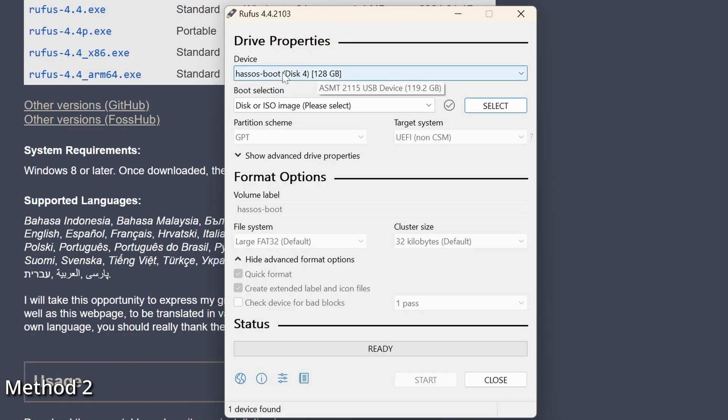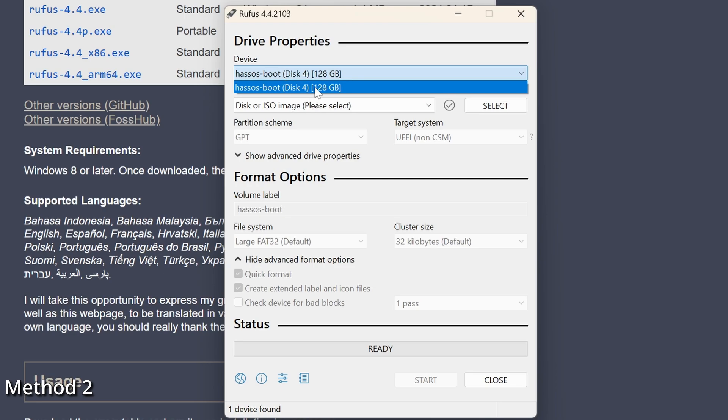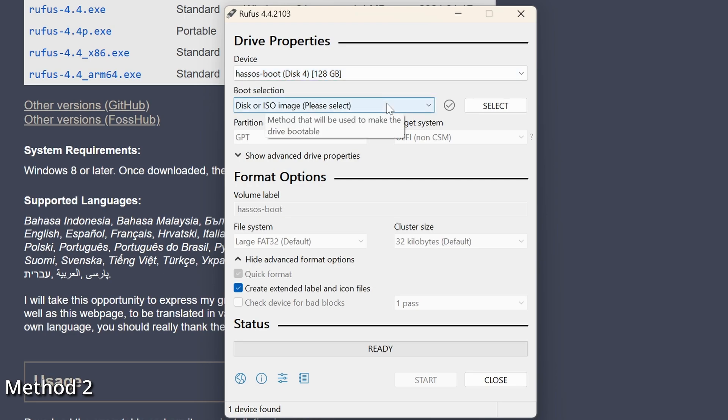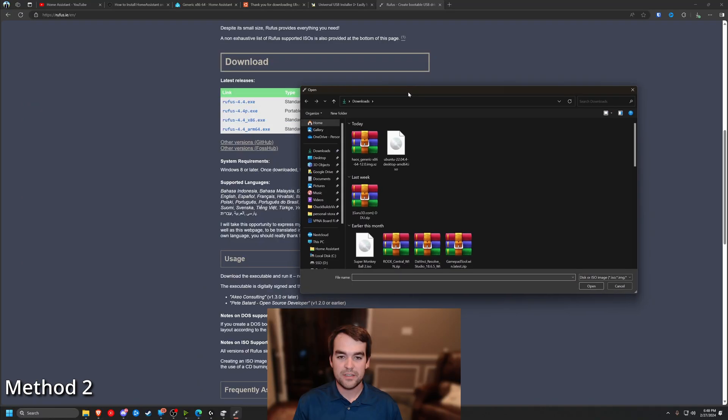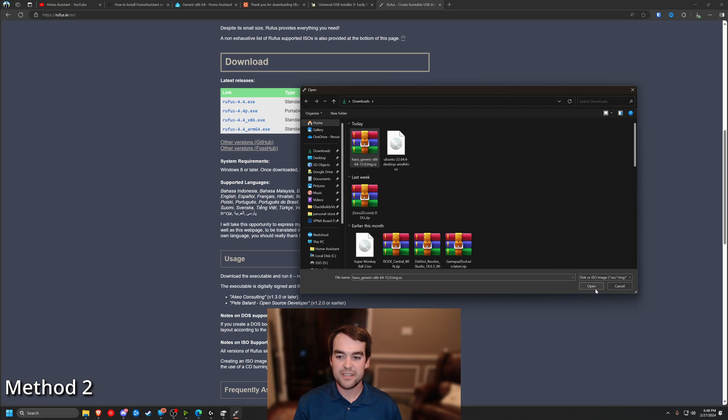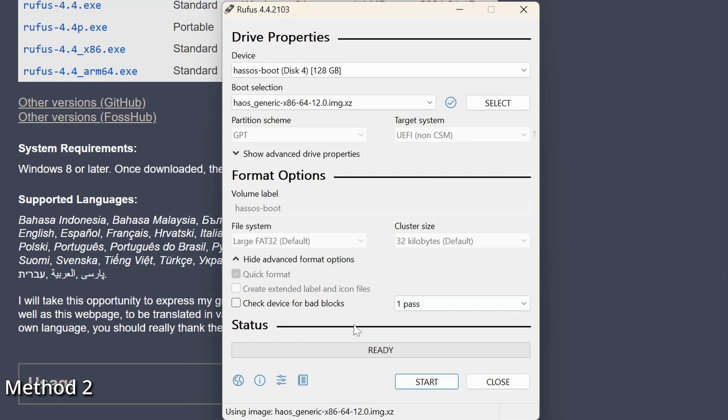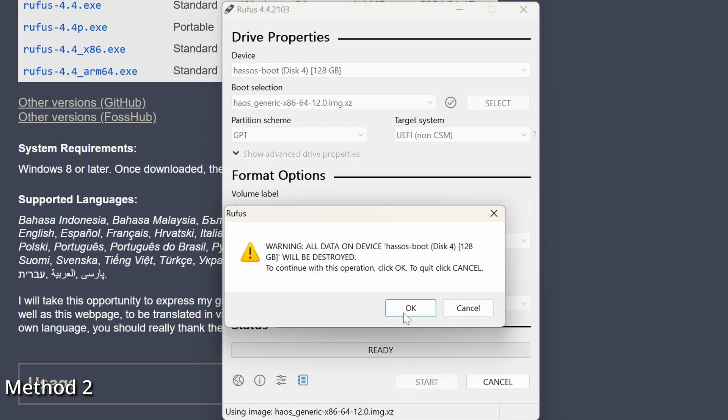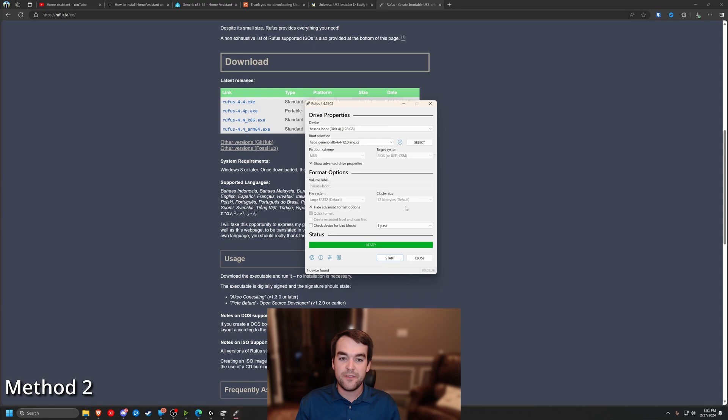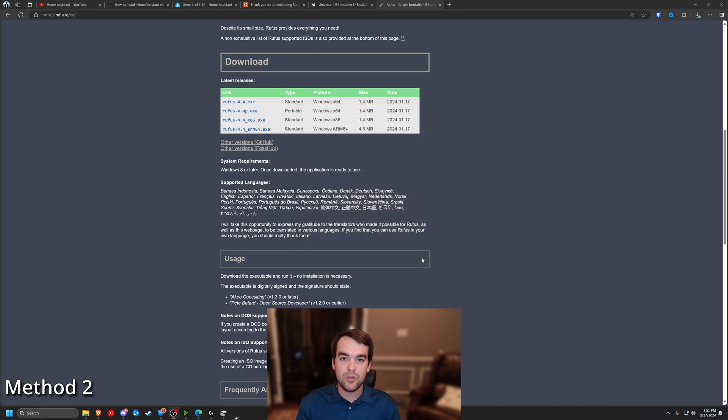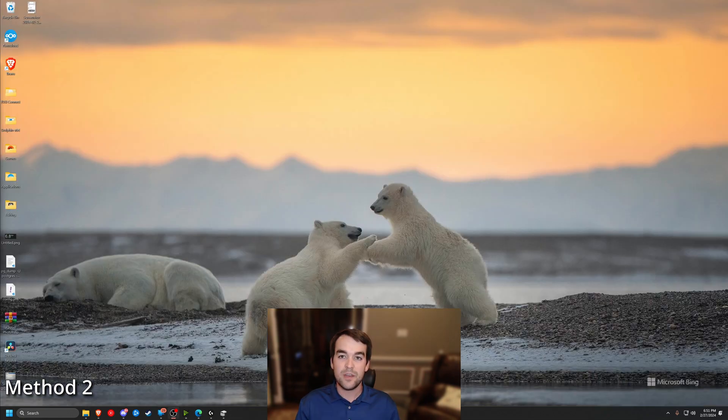We'll go ahead and run this. Rufus has popped up right away. It chose the correct disk and it's going to ask us to select an image. So click select, come over to our downloads folder and select HAOS generic x86-64. We really don't have any other options for settings here. So we'll just click start and it warns us it's going to wipe the drive and that's okay. So Rufus has finished writing to the drive. So we'll close this and we'll go put it back in the mini PC.